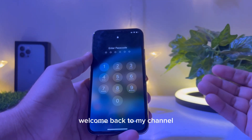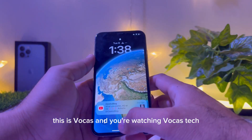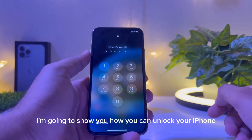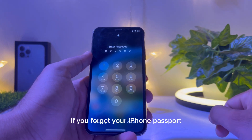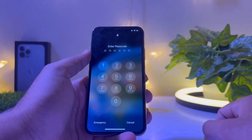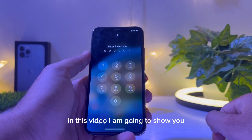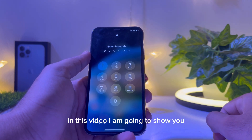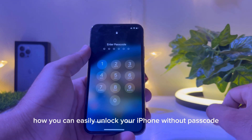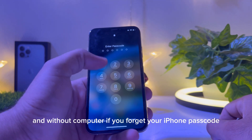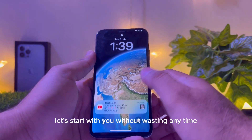What's up guys, welcome back to my channel, this is Vakash and you're watching Vakash Tech. In this short tutorial I am going to show you how you can unlock your iPhone if you forget your iPhone password and your iPhone is unavailable or disabled. I'm going to show you how you can easily unlock your iPhone without a password and without a computer.